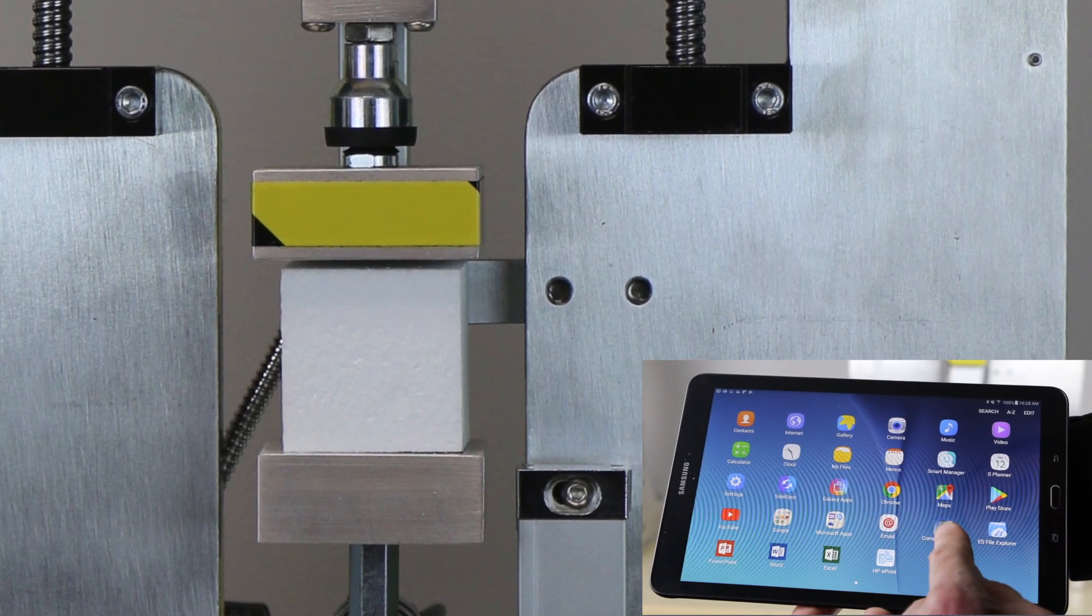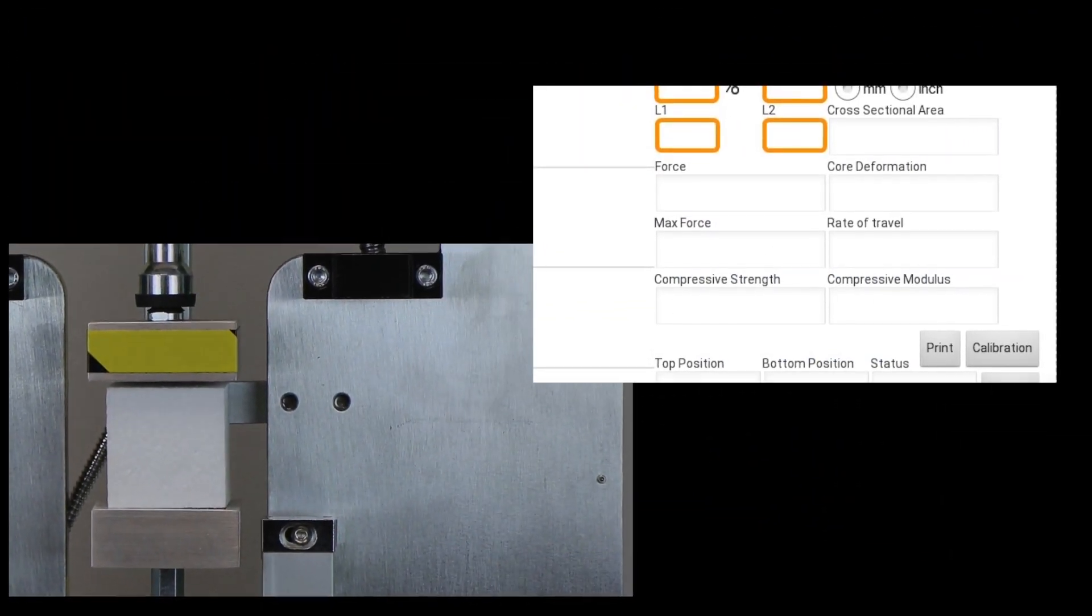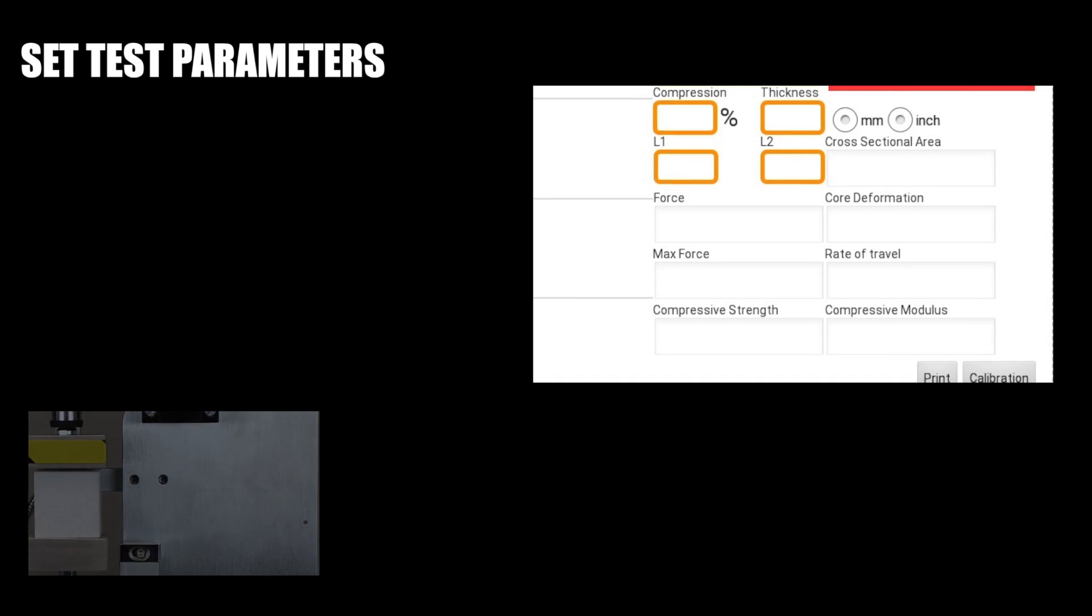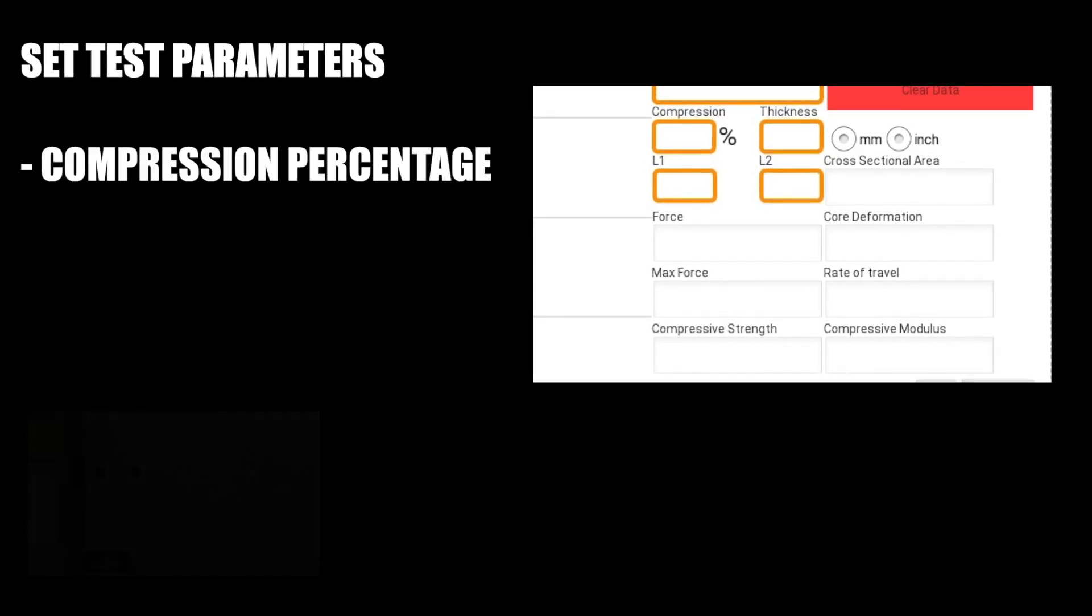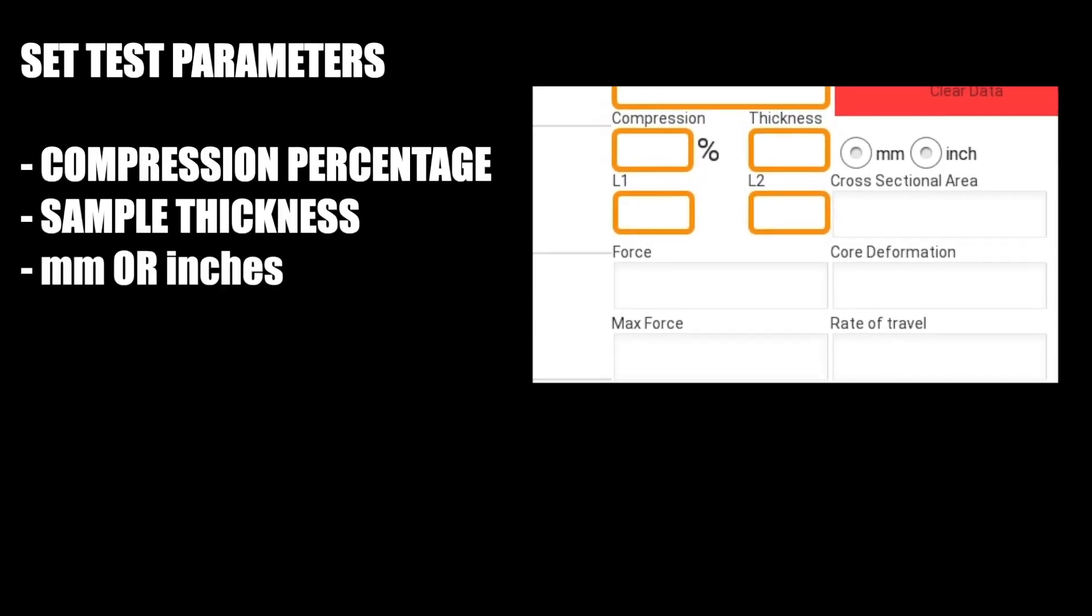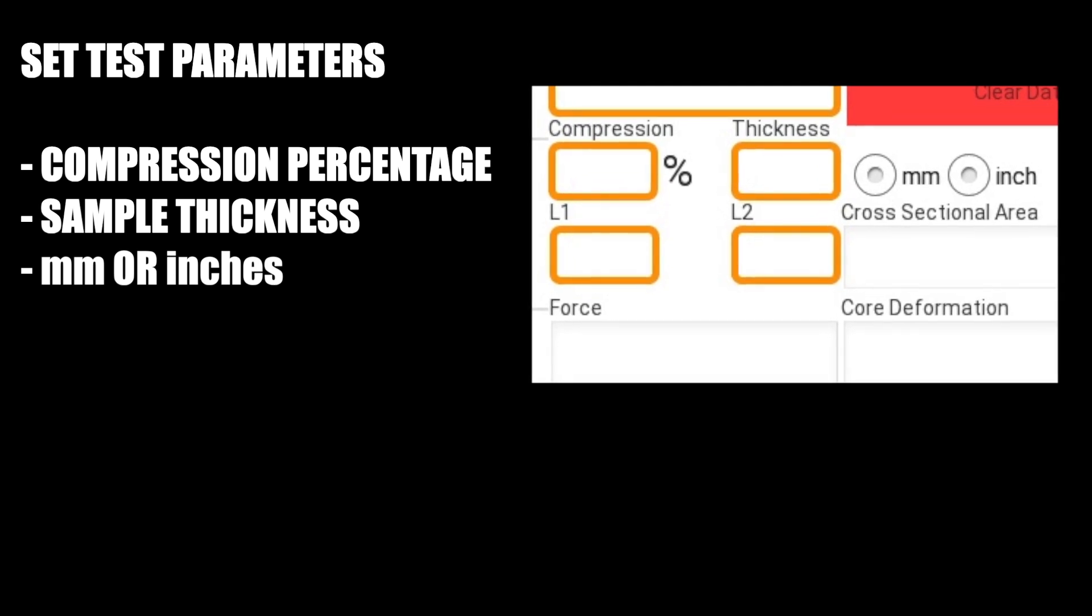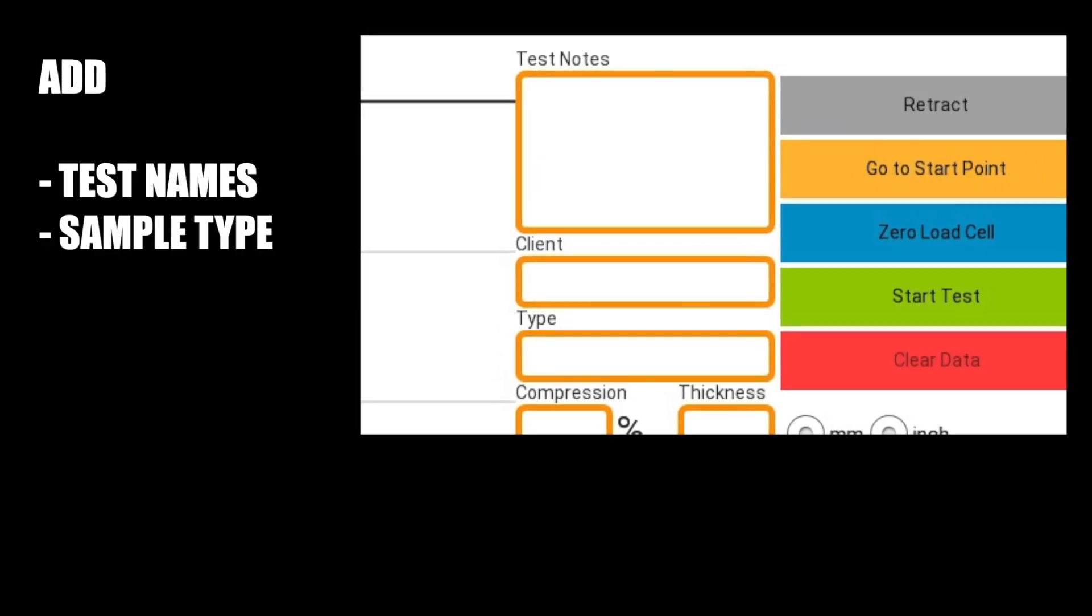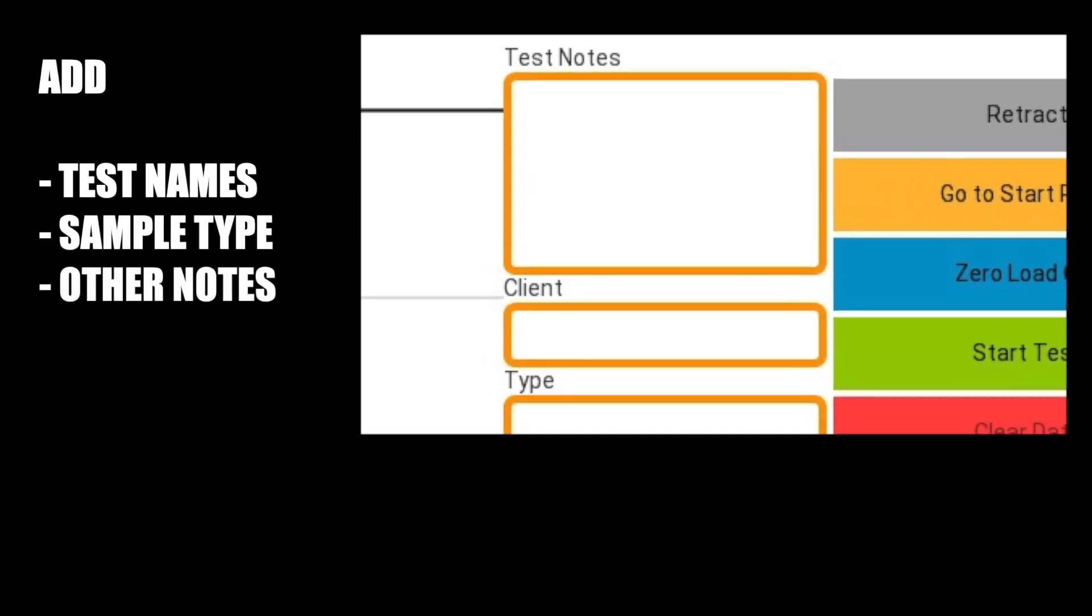Simply open the compression testing application and verify or set test parameters including desired compression percentage, sample thickness, and millimeters or inches. Add any names, types, descriptors, or other notes to the test report.